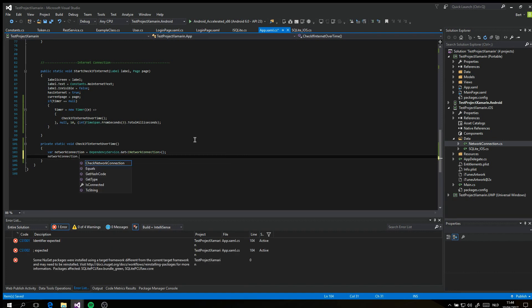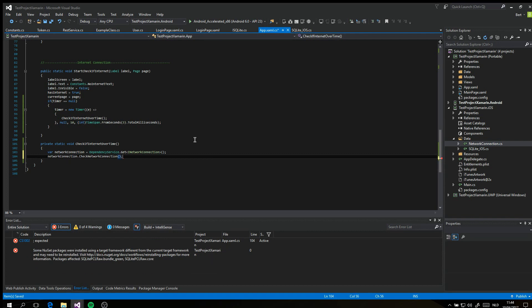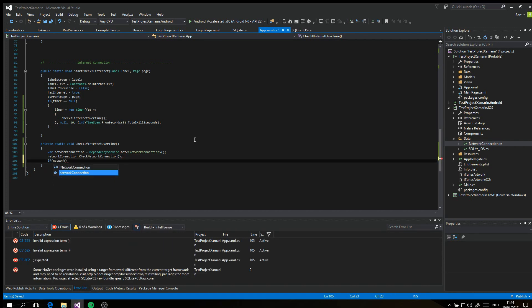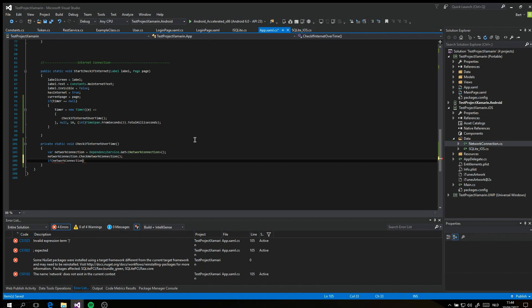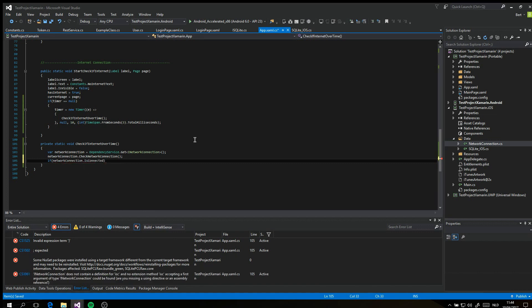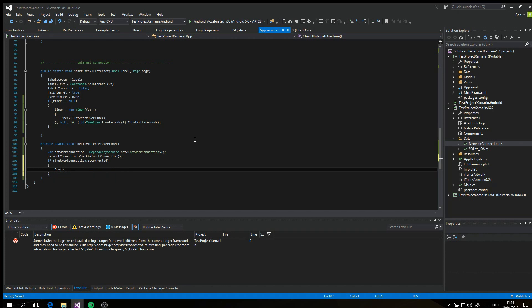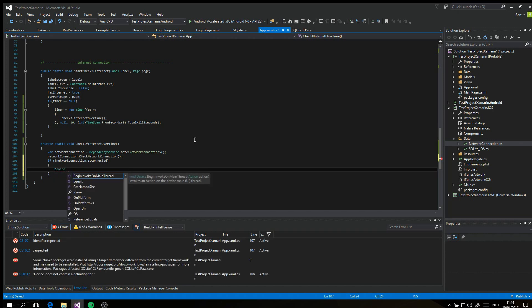The timer will check the internet and if the internet is disabled, change the UI elements. Because the timer runs on a different thread, you need to use the function begin invoke on main thread if you want to change some UI elements. If you don't use that, the elements won't change.